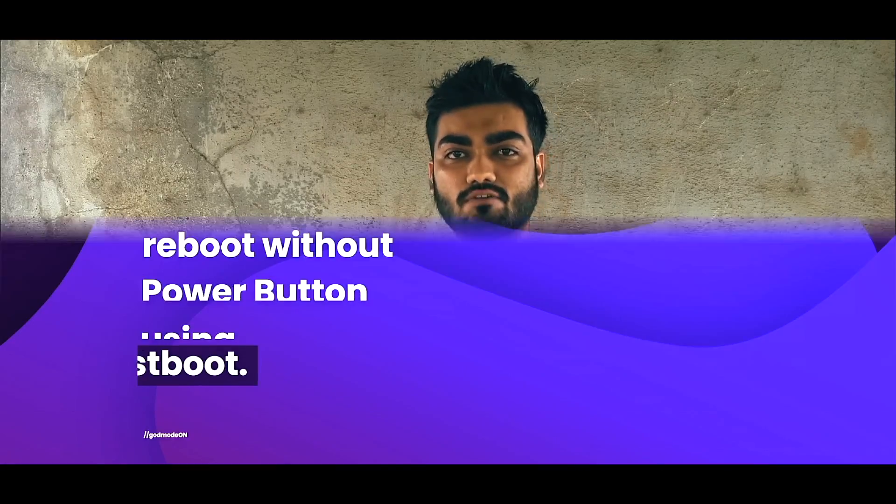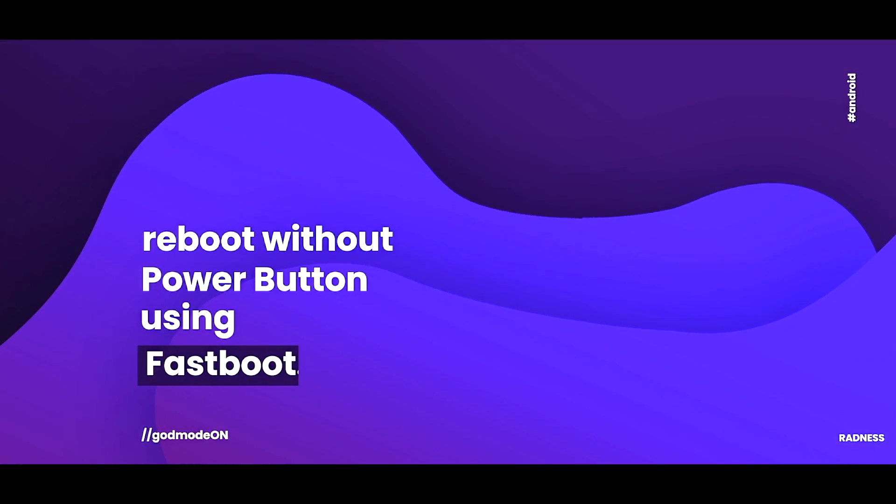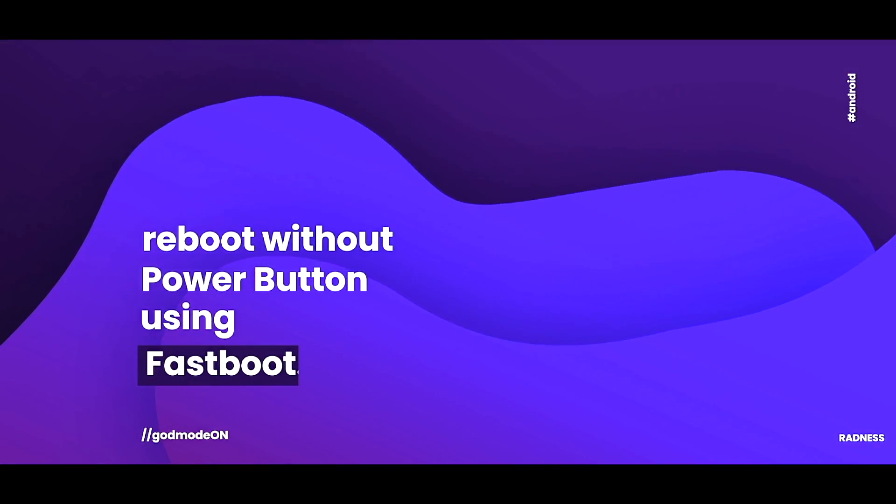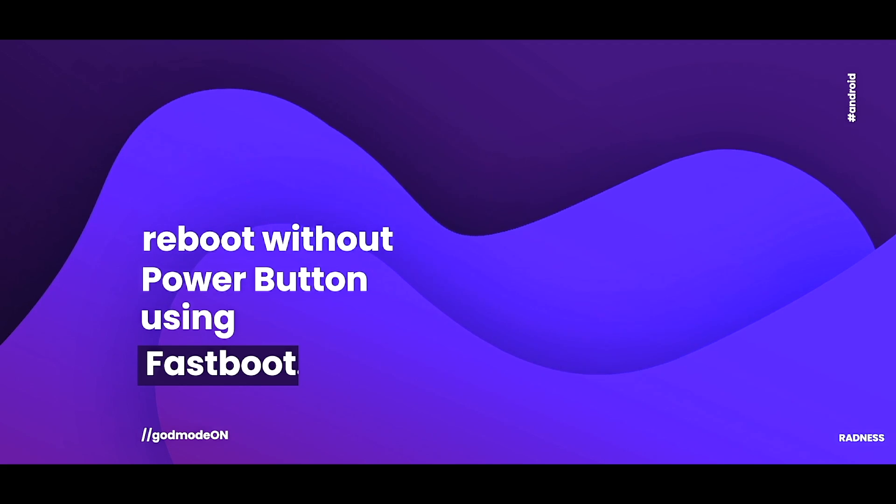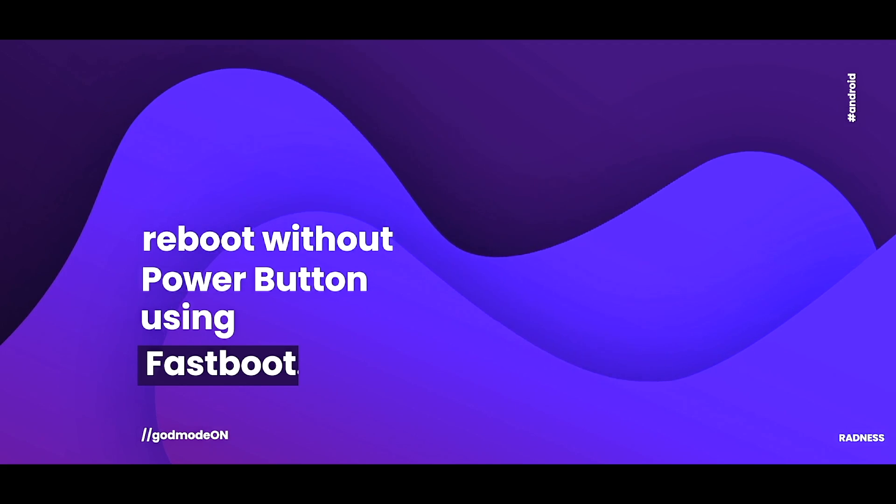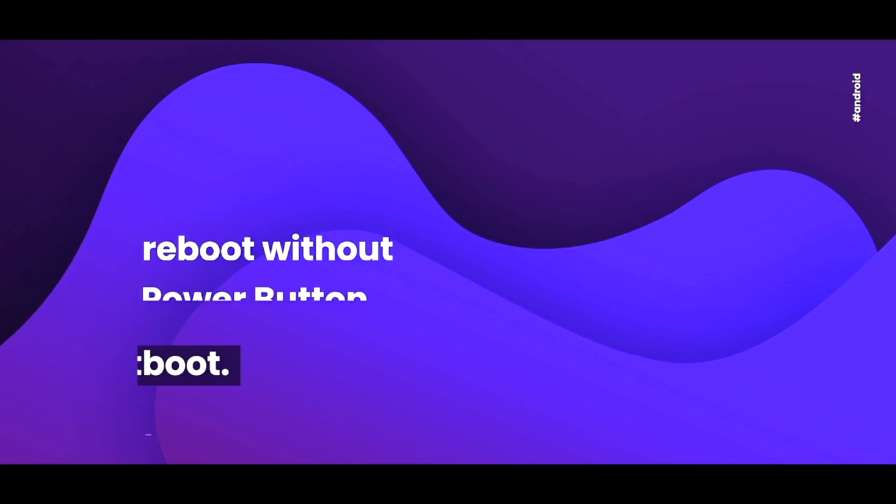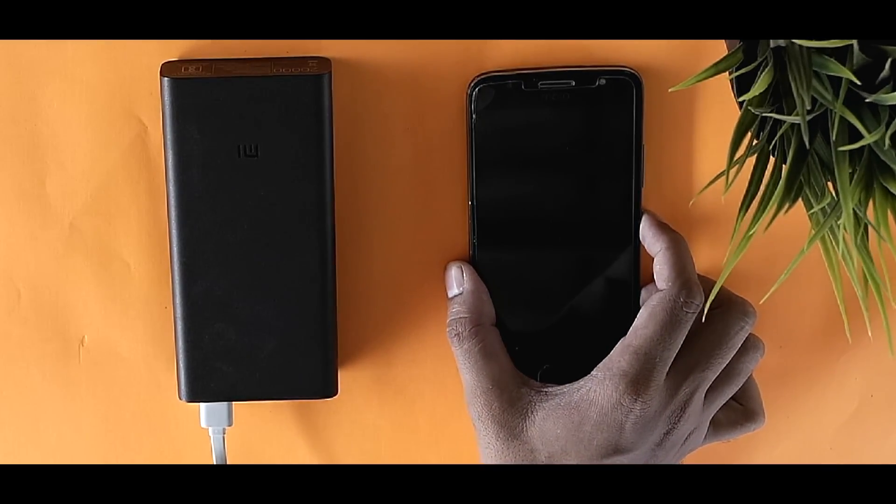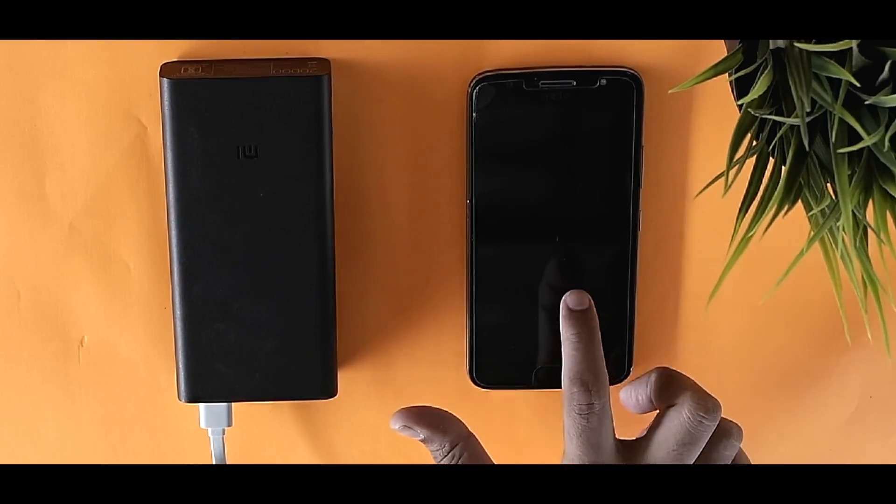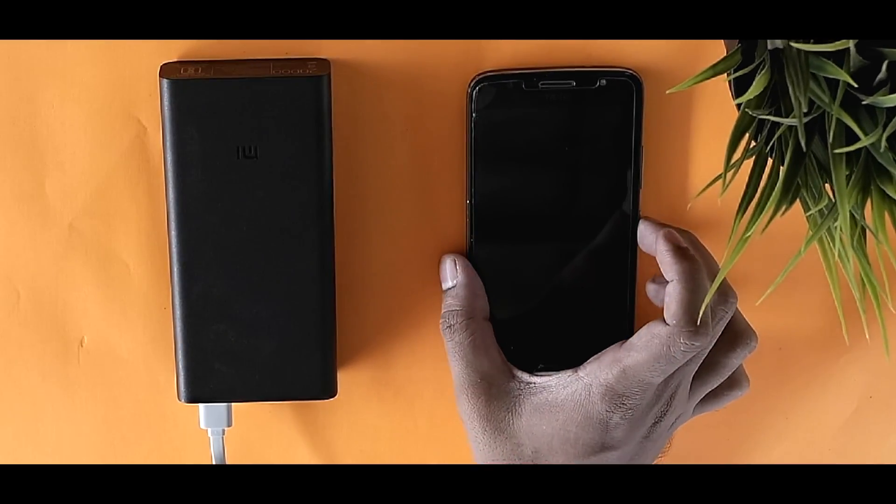All you need is a laptop, a USB cable, power bank or power supply, and your phone.